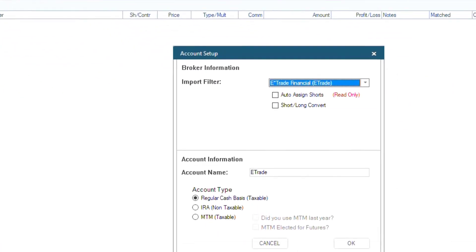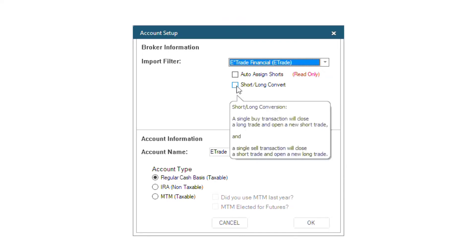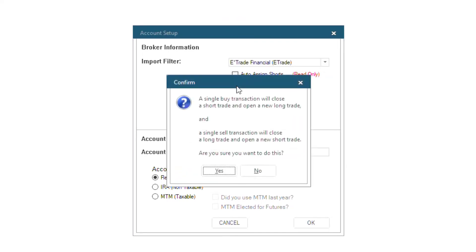The Account Setup window will show up and near the middle, you will see a box named Short Long Convert. Select that box and then click OK.